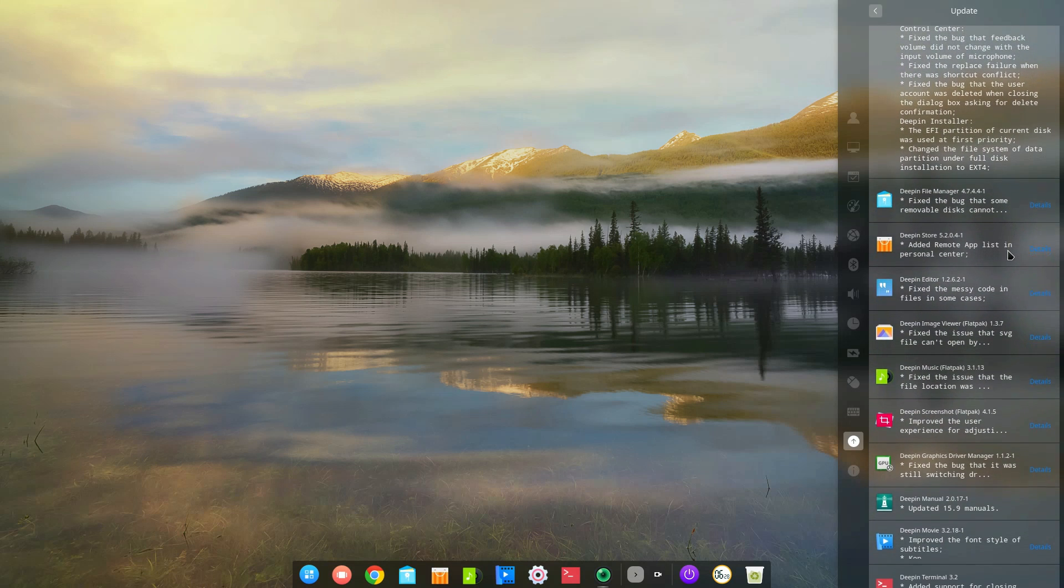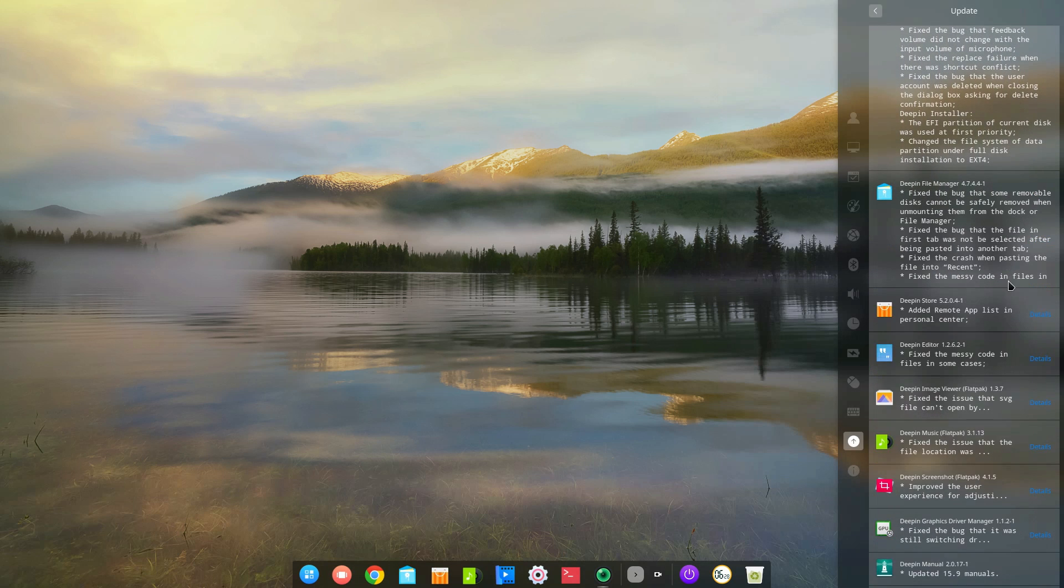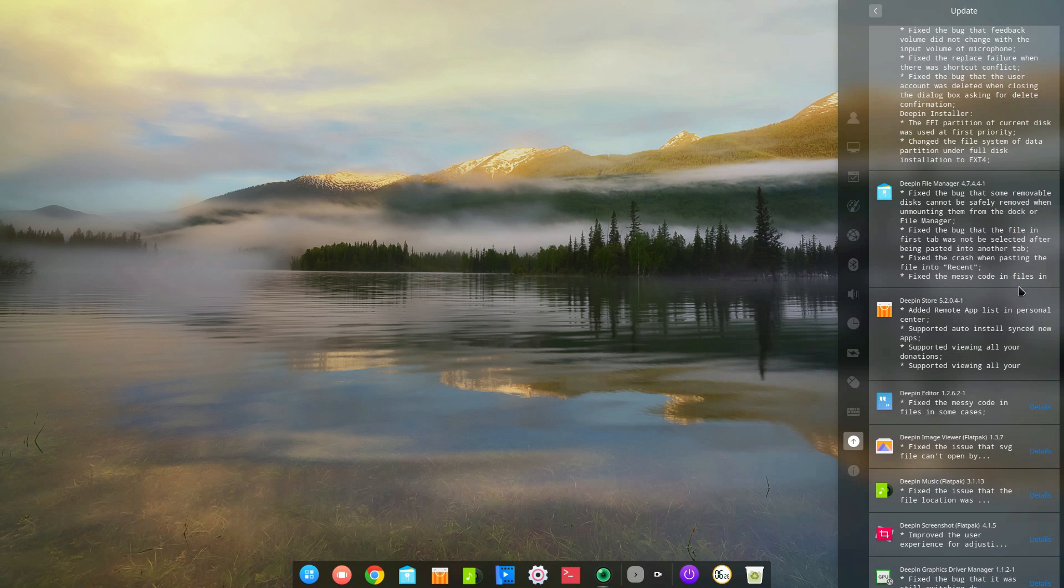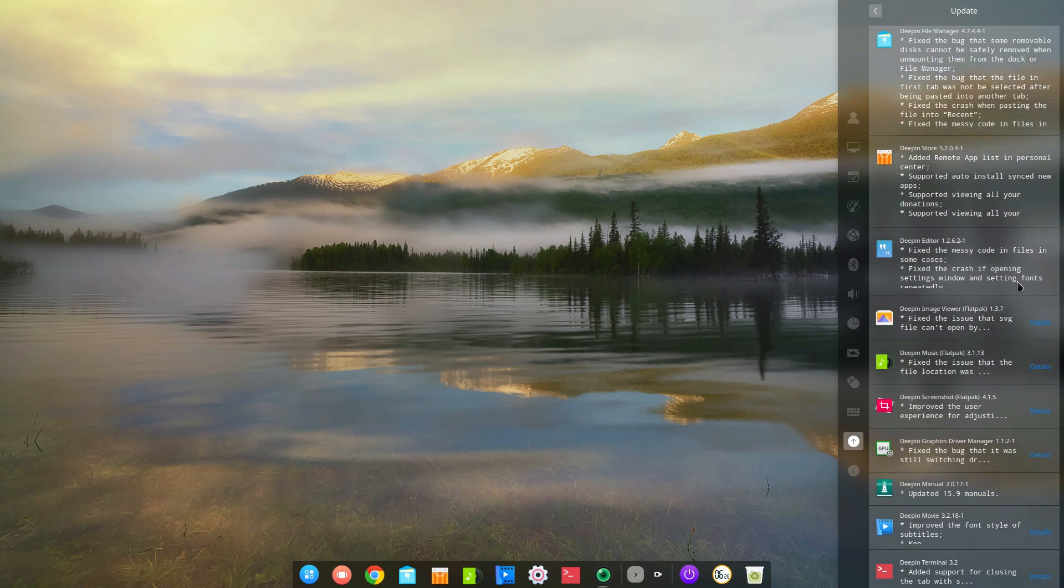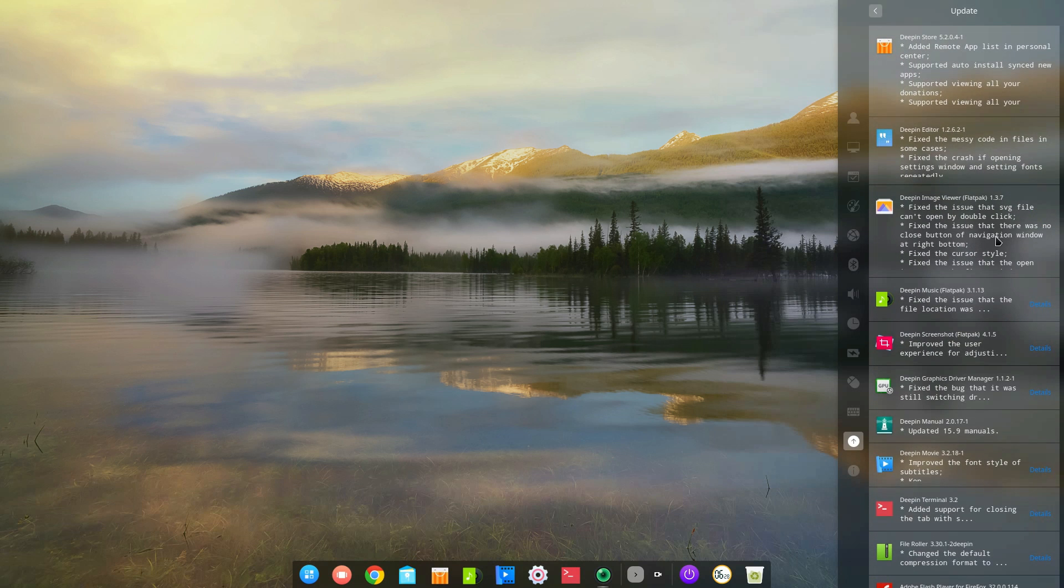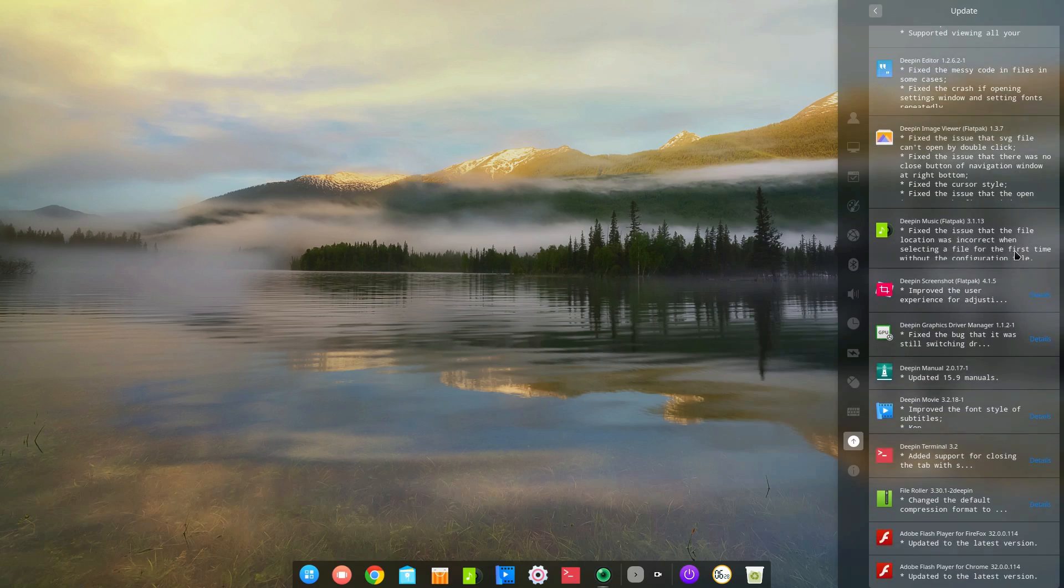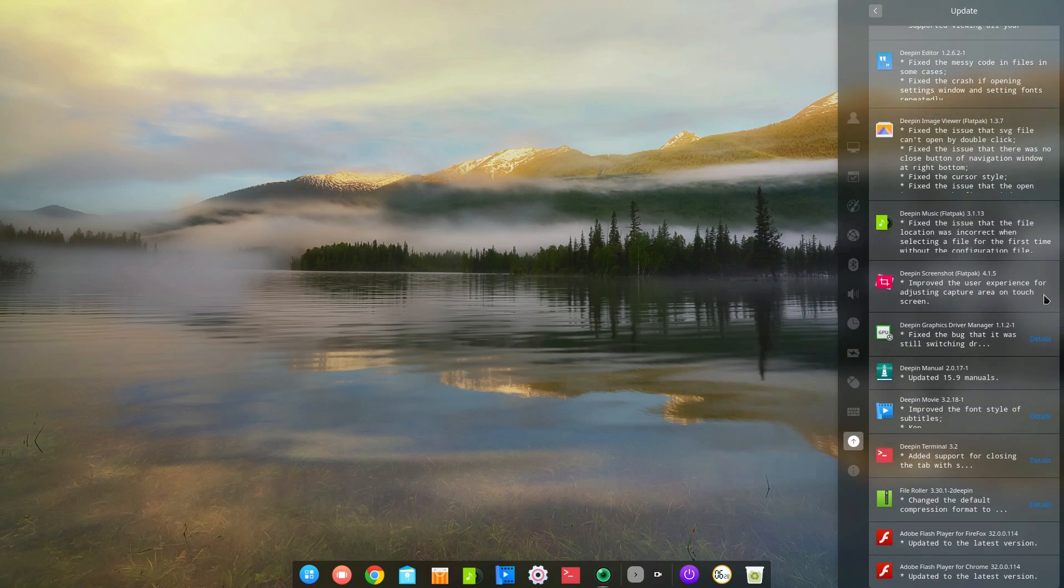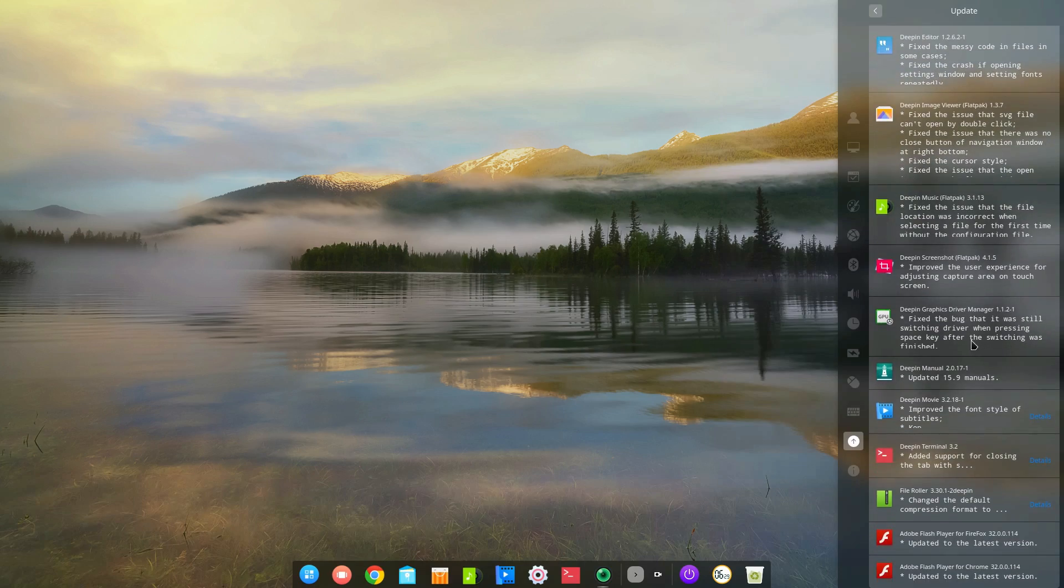All in all, Deepin 15.9 is a small improvement over 15.8, but it adds a few nice things for touchscreen-enabled devices and is full of bug fixes and little touches to its default apps, so it is definitely worth updating.